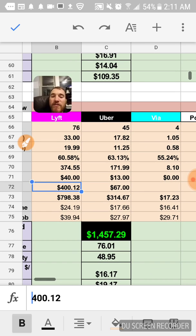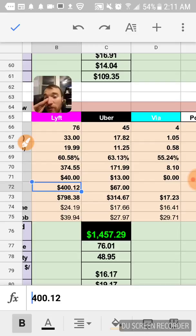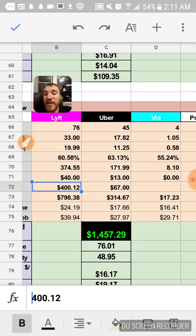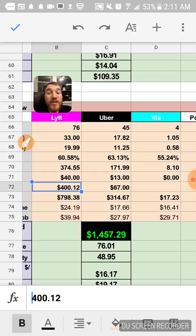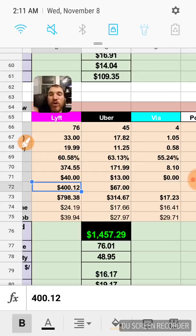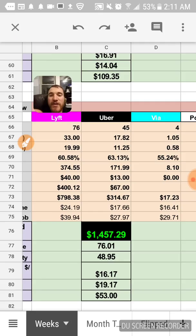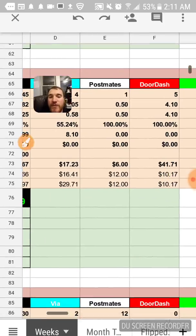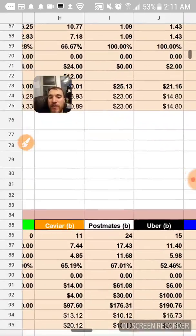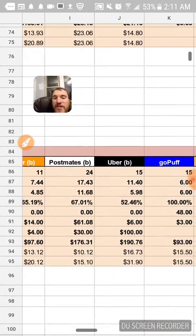But it was good to have extra income if I did have downtime or if I was doing destination filter. I didn't get any with Lyft but I would get one with Uber. It was good to have multiple options there.